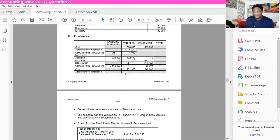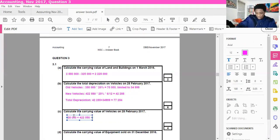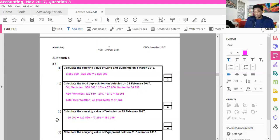Moving on to part C: calculate the carrying value of vehicles as at 28 February 2017. This is easier because we already have the depreciation figure. We take the opening carrying amount of 35,000, add the new vehicle cost of 42,550, and then subtract total depreciation of 77,254. That gives us a carrying value of 380,296 for vehicles.